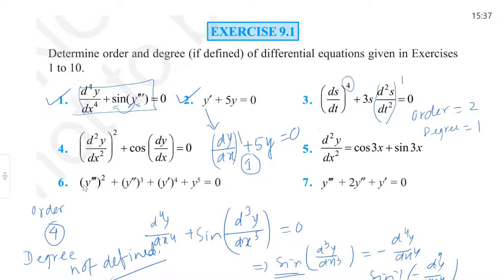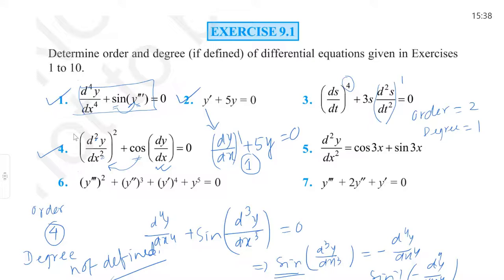For question 4: the highest-order term involves d²y/dx², so order = 2. However, the differential coefficient dy/dx is implicit inside a cosine function. You cannot convert this equation into a polynomial of dy/dx, so the degree is not defined. If the cosine were not present and it were simply raised to the power 2, then the degree would be 2. But since it is inside cosine, degree is not defined.